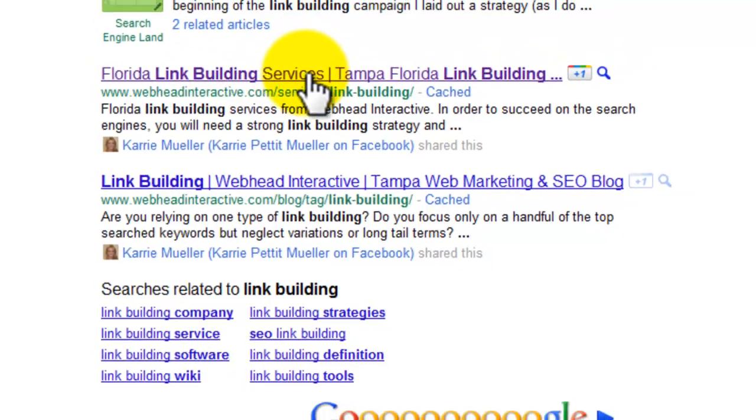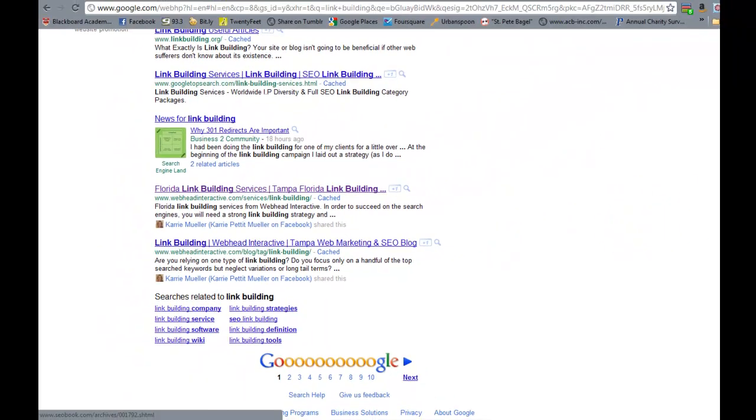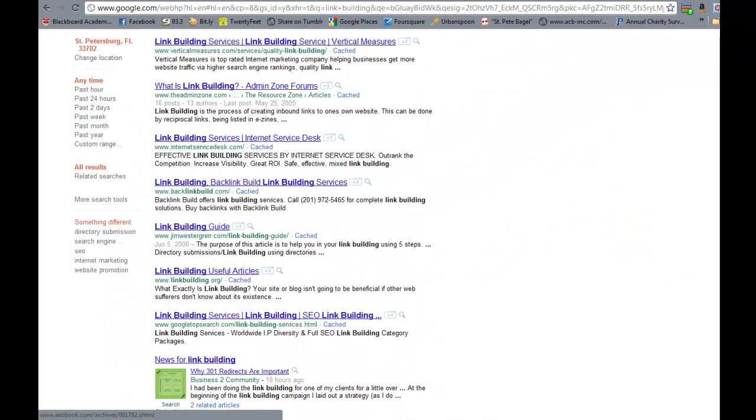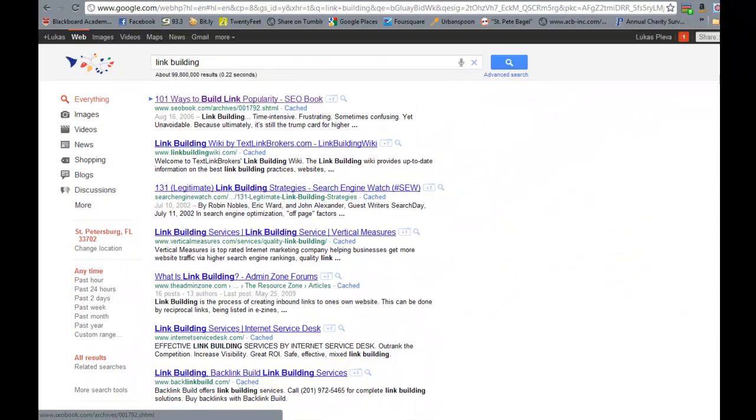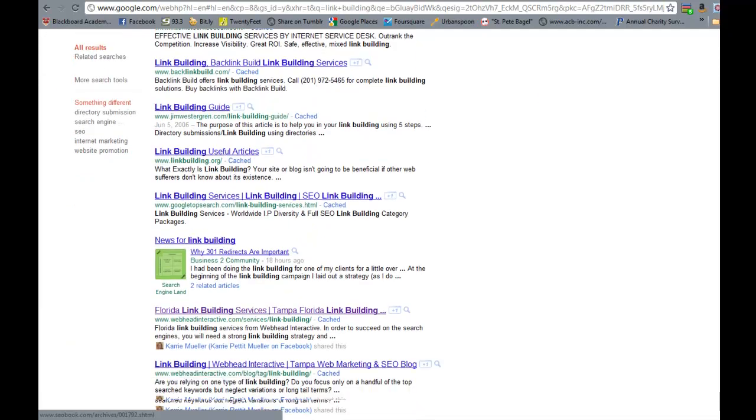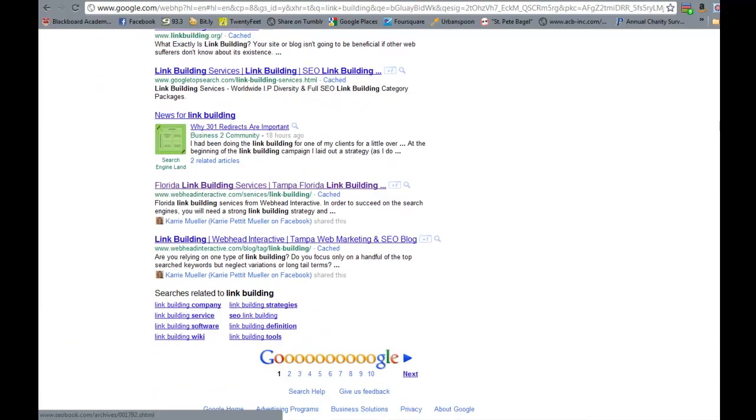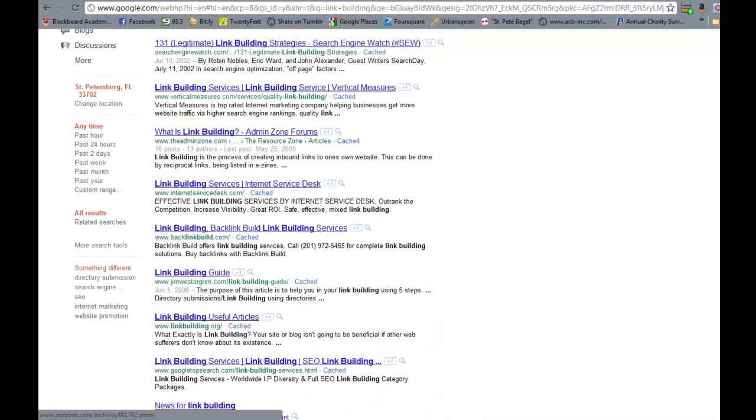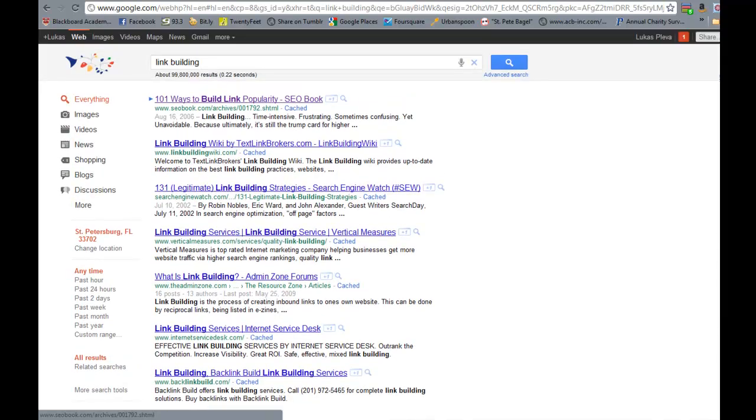So if you look at this, and you're doing a ranking report, and you're targeting the term link building, seeing this page might make you think that your website is ranking on the first page for the term link building, which is a very popular and competitive term for search engines.